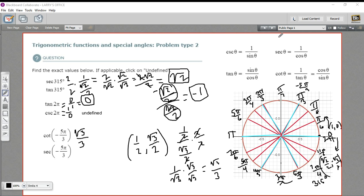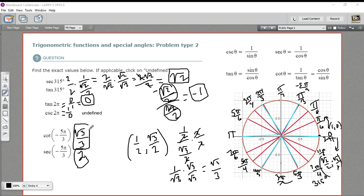Let's try the secant. The secant is 1 over the cosine, and the cosine is 1/2. One over 1/2 is just the reciprocal, so that equals 2. So that is the cotangent of −5π/3 and the secant of −5π/3. And that is how to determine the exact values of trig functions from the unit circle.